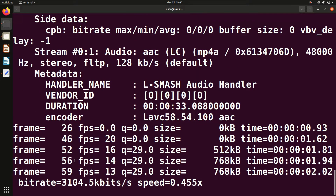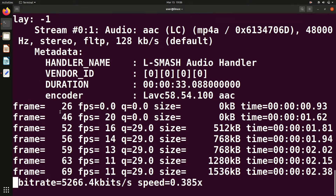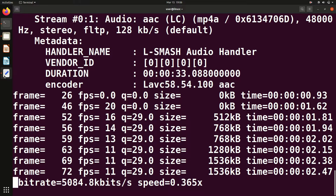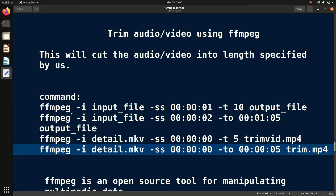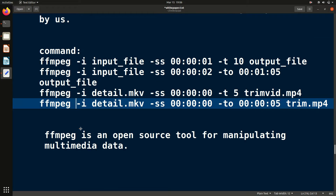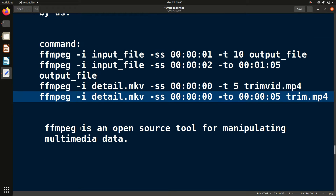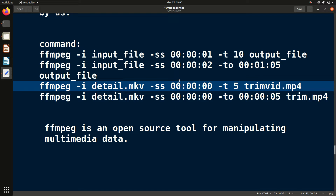After that, give the output file name — any name you want — and hit Enter. The command will run and take time according to the length of the video. So just wait for it to complete.